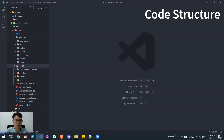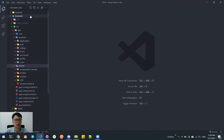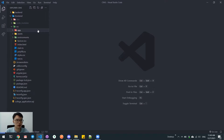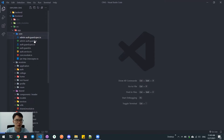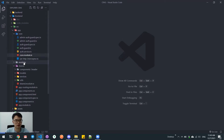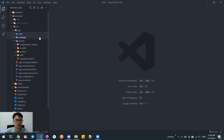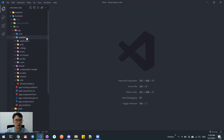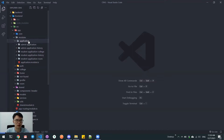Now I will explain about the structure of our application. This is the front-end. Here we have a core module, which mainly consists of authentication and authorization services. We use JWT for authorization. And here we have modules.